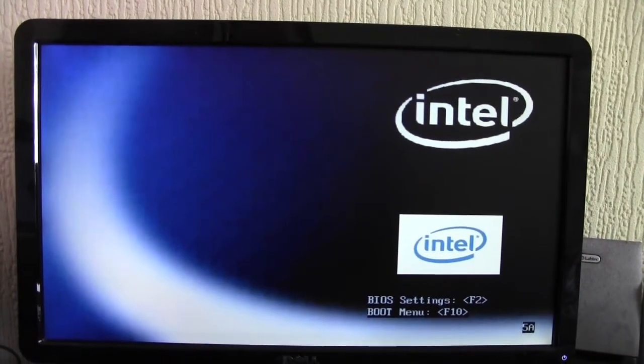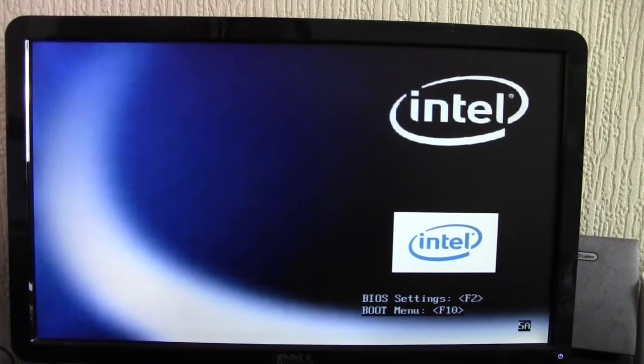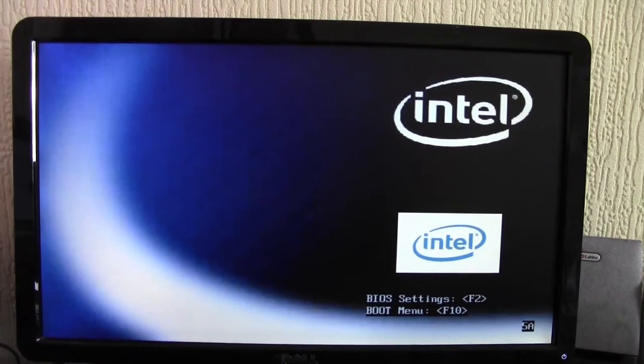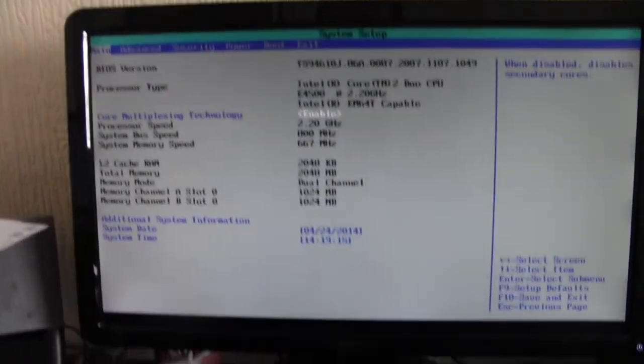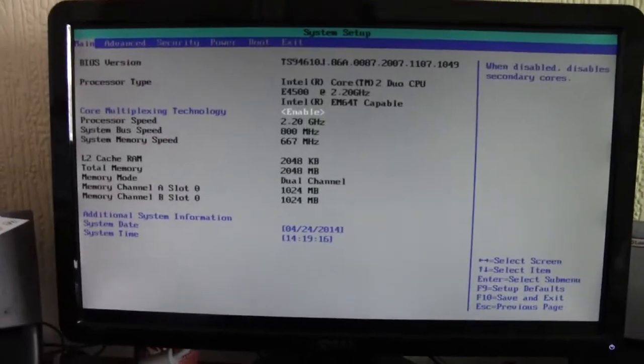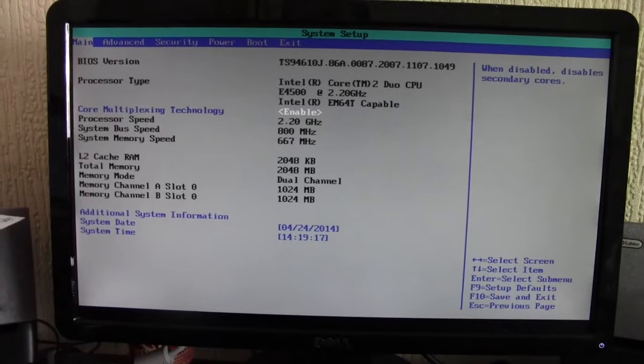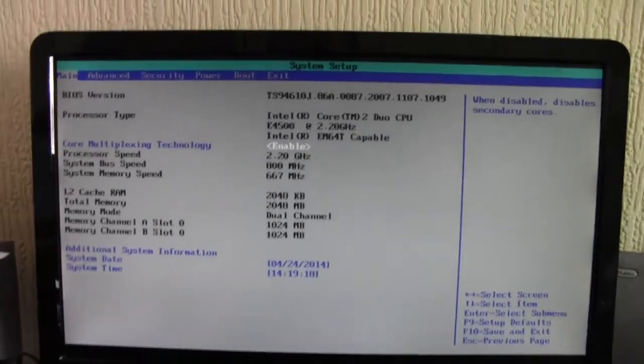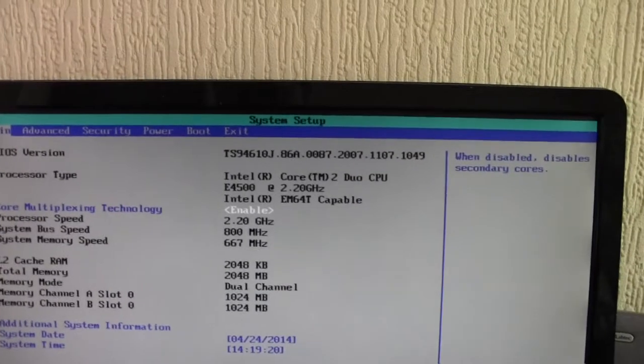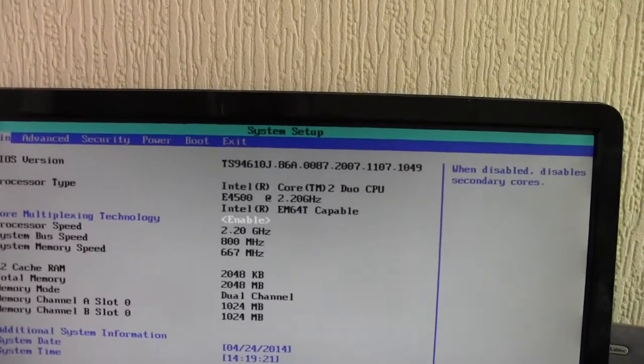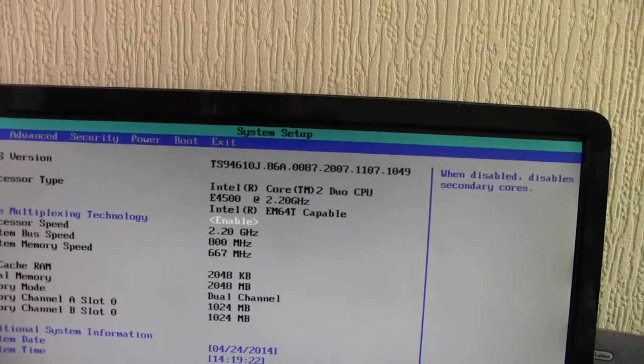This Intel screen just freezes sometimes. Okay, we're in. And as you can see right there, it says Intel Core 2 Duo.